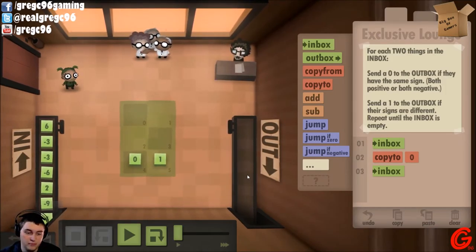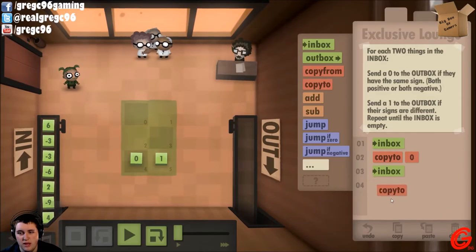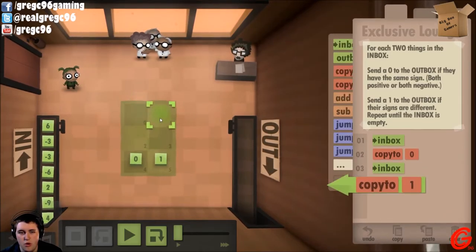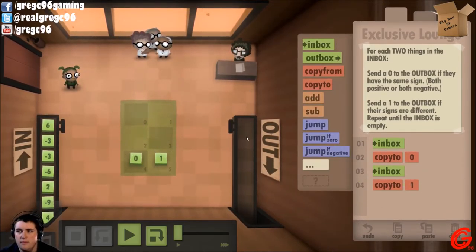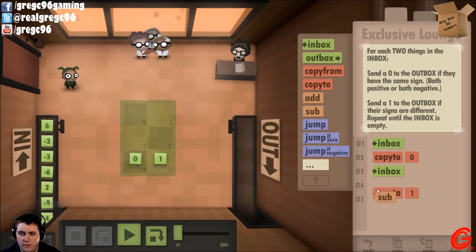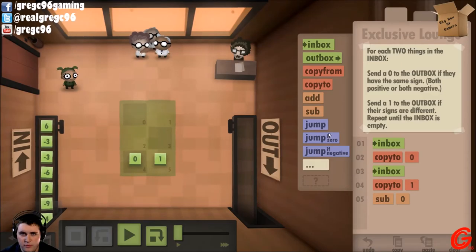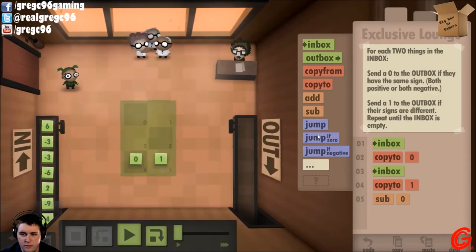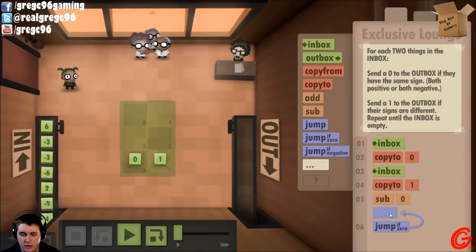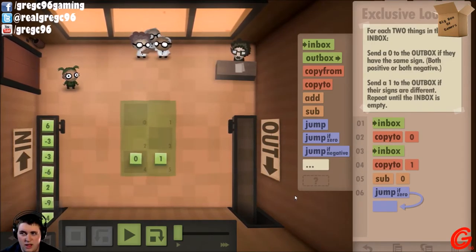Zero if they have the same sign — so both are negative. Let's copy that to one. Let's subtract zero.